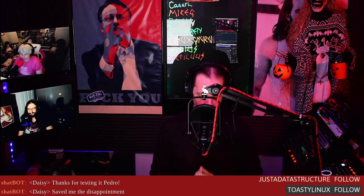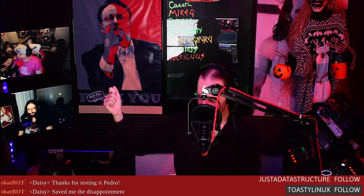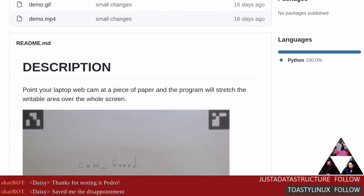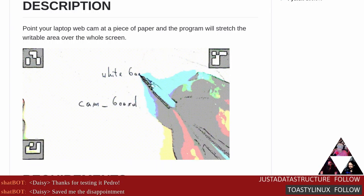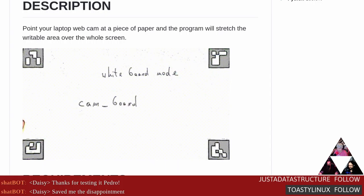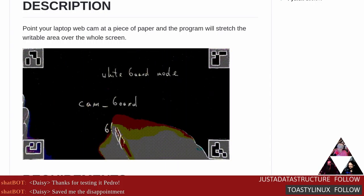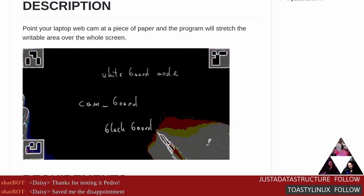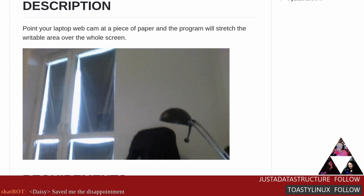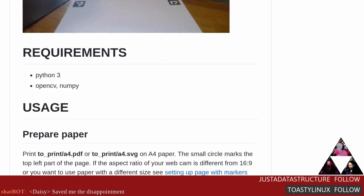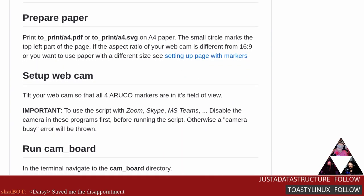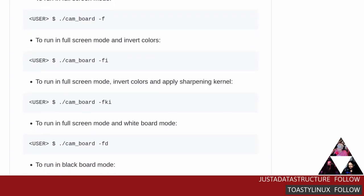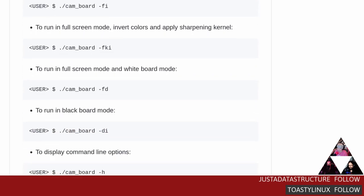A lot of people are stuck at home and if you're an educator doing presentations, here's something called CamBoard. This Python tool will turn your webcam into a whiteboard. You put a piece of paper with QR-code-style markers in view, and the software detects and frames it so that paper goes full screen, stays in frame, and you can do stuff with it — invert it to blackboard mode or show just the text. It works with Zoom, Skype, MS Teams, and all the fun stuff.